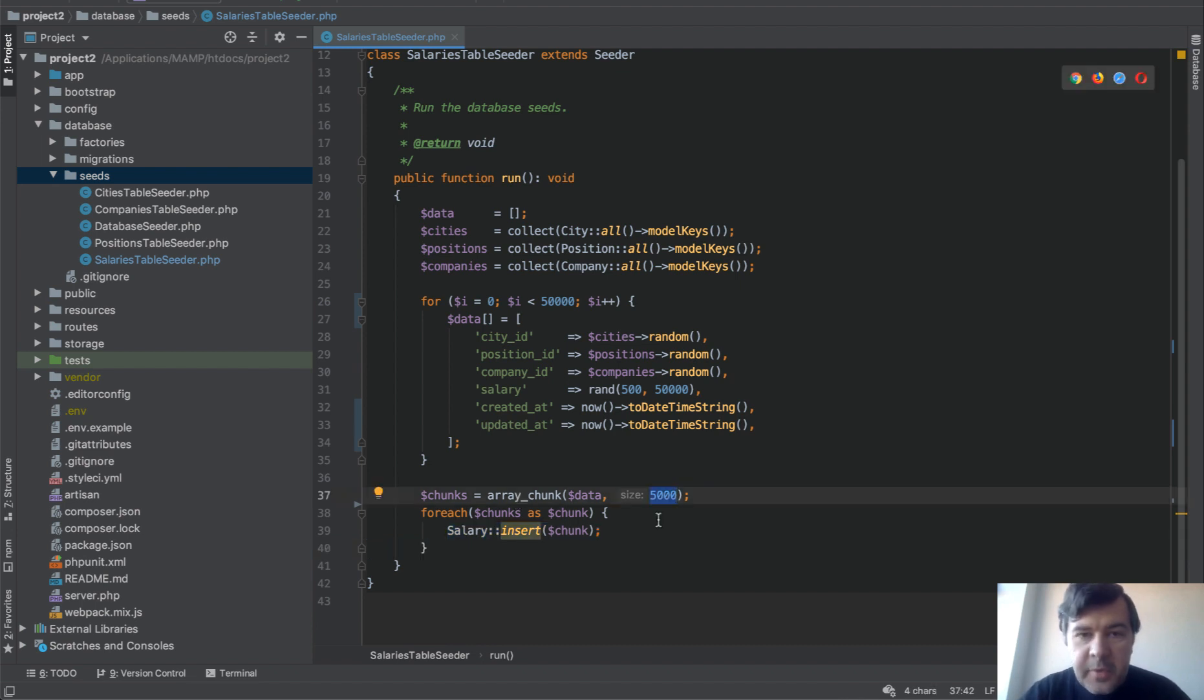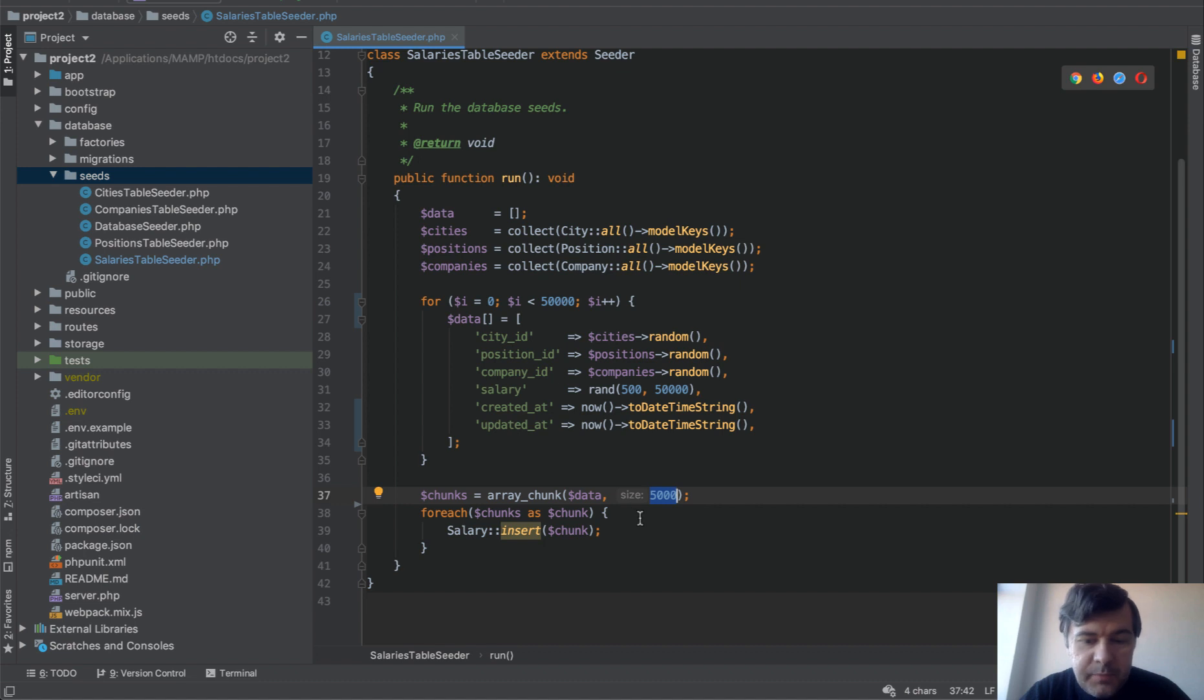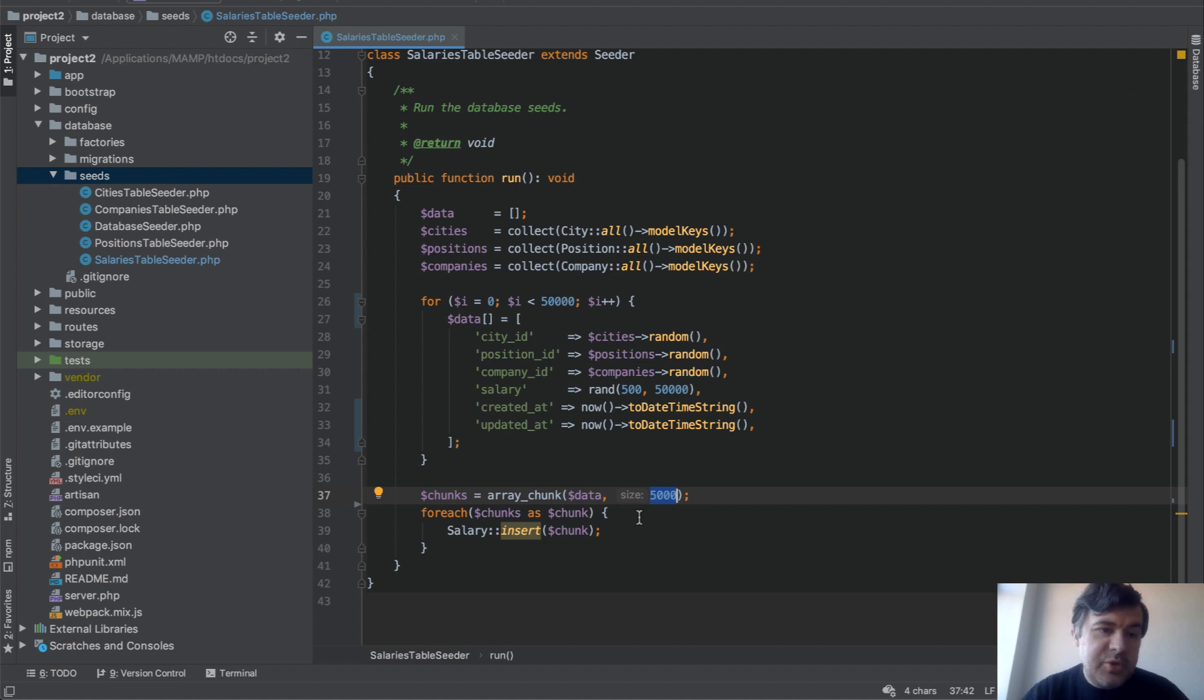Now this parameter you need to experiment with that. You may run into some issues with too much data here, so you may need to make this size lower. Experiment with the chunking. But overall I hope it helps you to seed the data faster.